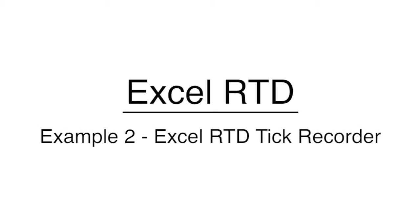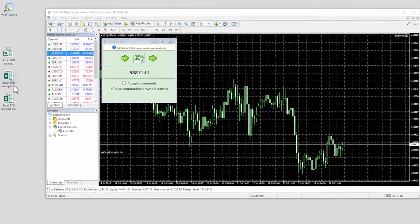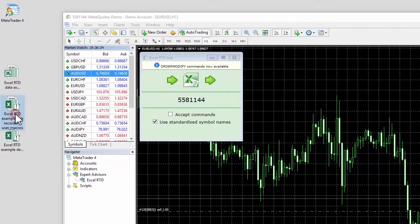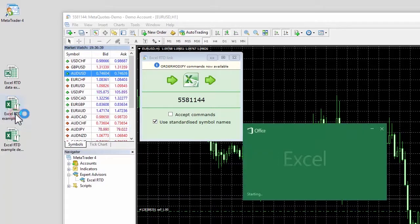Example 2: Excel RTD Example Tick Recorder. The second example spreadsheet, the Tick Recorder, uses the Excel RTD app to record each incoming market tick.